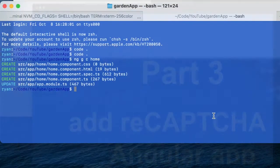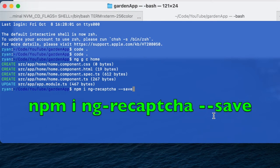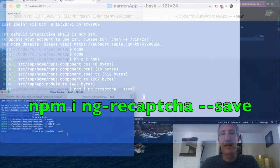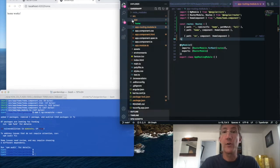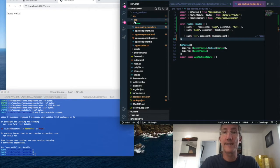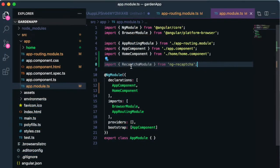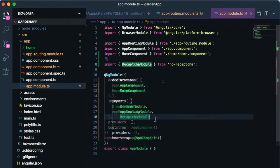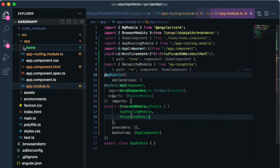Okay, the first thing to do is go back to our terminal and type npm install or i ng-recaptcha, and then we'll save it --save. I'll go to source app app module ts, I'll import the recaptcha module, and now I will add it to imports.